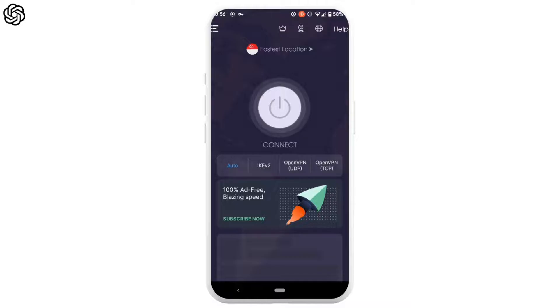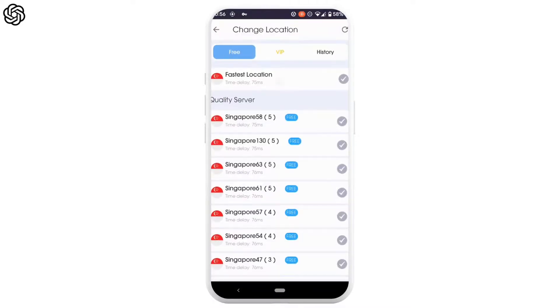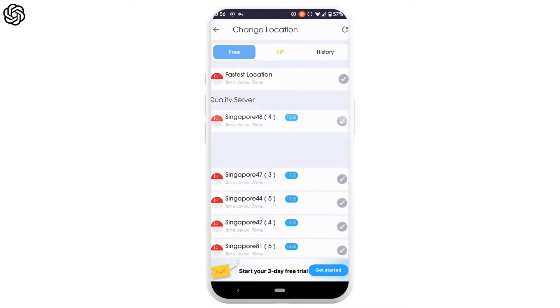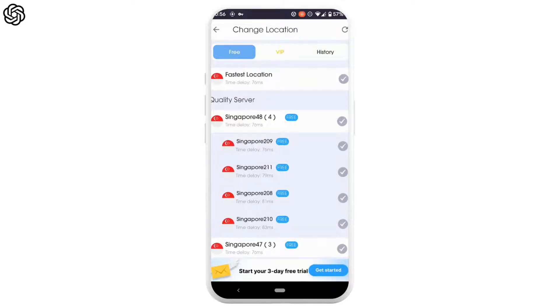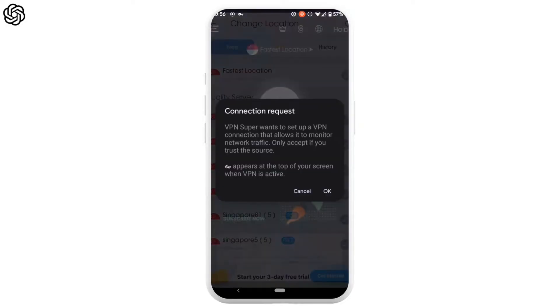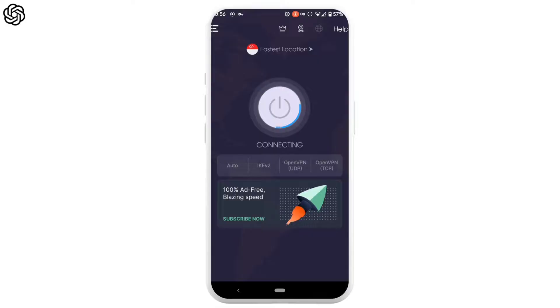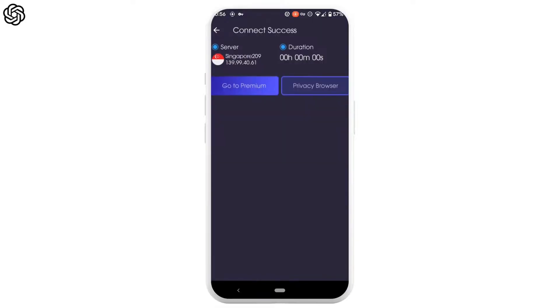Now here you can tap on fastest location. You can select any of the locations that says free. Let me select this one, and then tap on OK. The VPN will start to connect to your device.